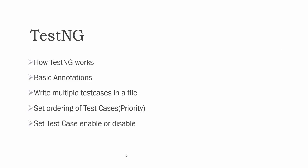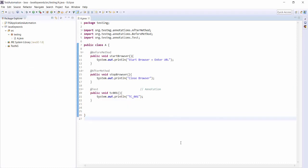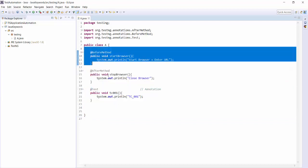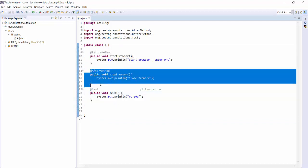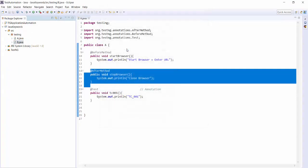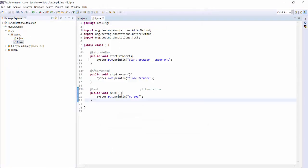Moving to Eclipse, here if you notice I have one file and in that we have written one test case. It is a prerequisite of the test case and that is a post execution. If I say I want to automate 100 functionalities, or I want to write 100 test cases, one option could be to create one more class and there also write before method, after method, and a test case.